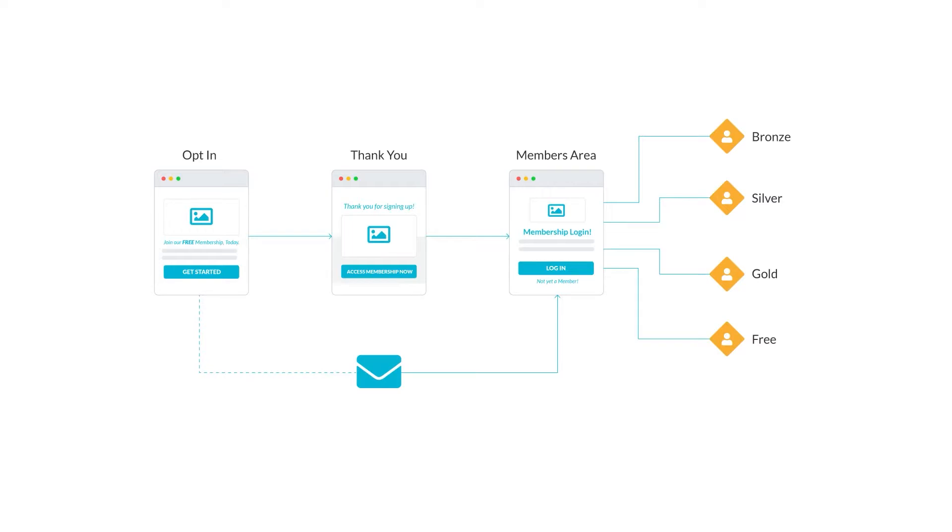This campaign is designed to drive traffic and sales to a membership product. You will send your traffic to a free membership join page that will exchange their email address for access to your free membership.